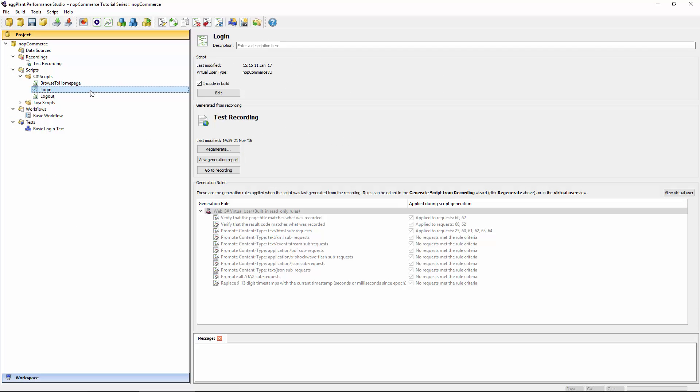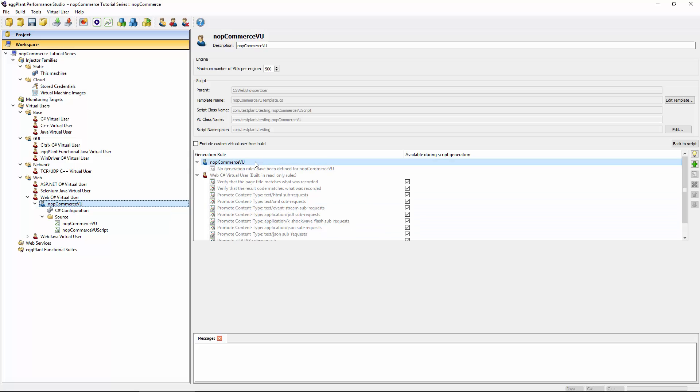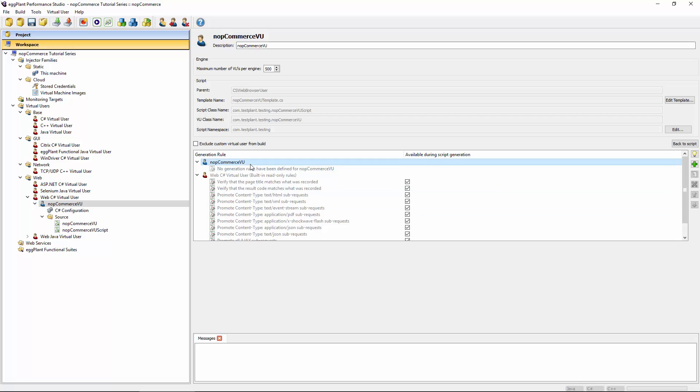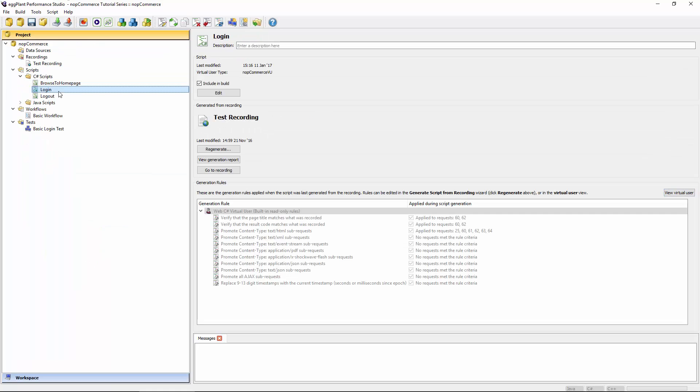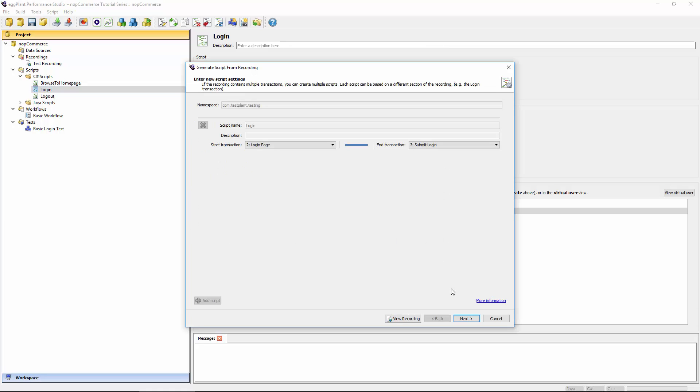In order to start working with this script with generation rules, we need to either go into this regenerate option because that is in effect what we're wanting to do. As part of creating a generation rule, that script does need to be regenerated in order to apply it. The other option is to define it in the virtual user. There's a button here, view virtual user, which takes you into workspace mode. The generation rules are actually stored against the virtual user, not with a script or anything like that, because you want to be able to reuse these generation rules against multiple recordings. I think it makes more sense to access the generation rules through the regenerate option because that's what you're going to do anyway as soon as you've defined a new generation rule.